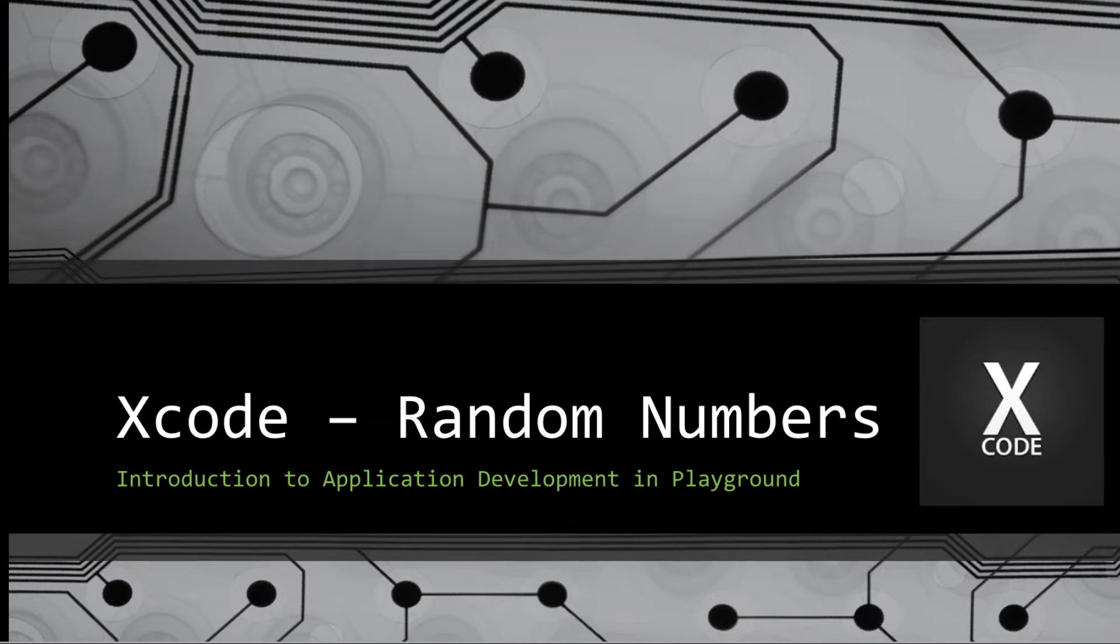Welcome to this session of Xcode in the Playground. We're going to be having a look at random numbers today.